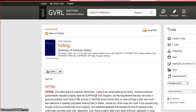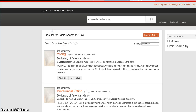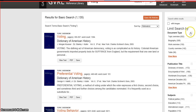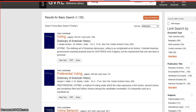You can go back to your search results by clicking search results, and here you can see more based on your search term. You can also limit your search using the limiters on the right. You can narrow by document type if you need a specific source, or you can narrow by subject.